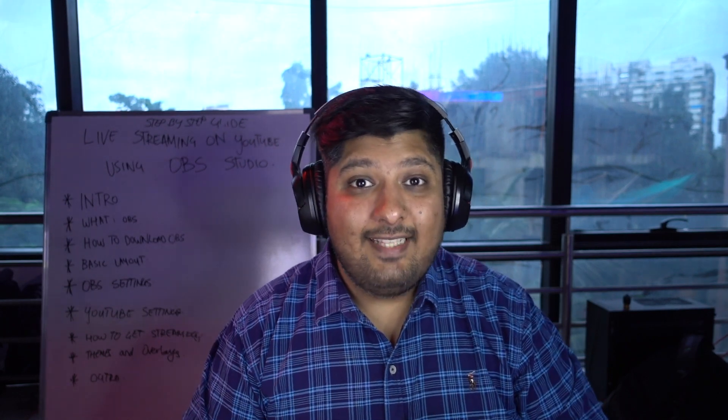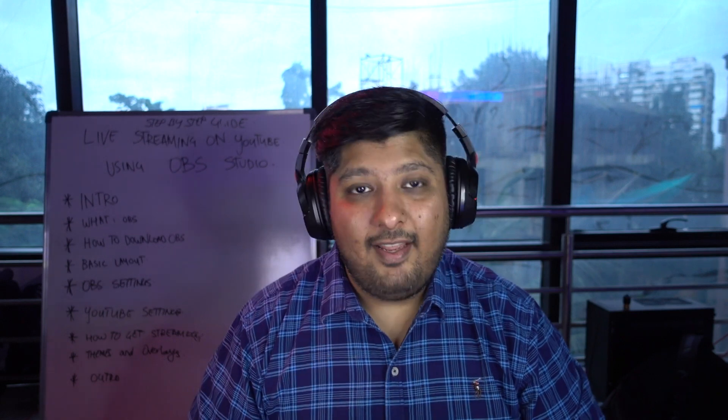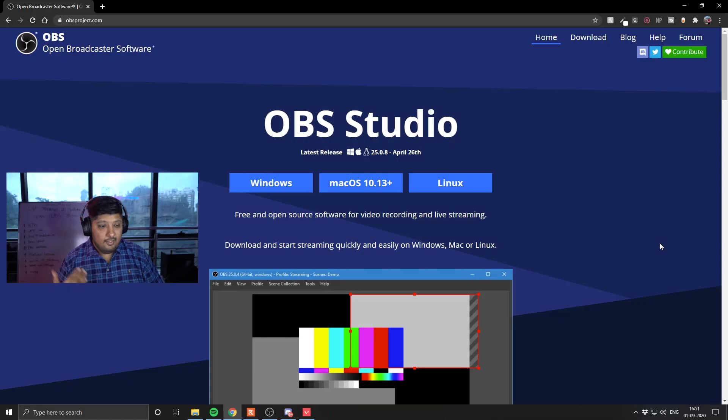So the most important thing that you need to set up your live stream on YouTube or Twitch: first is a computer, two, a choice of game, and three, a live streaming software. Now whether that's Windows or Mac or Linux, it doesn't matter because this software is compatible with any of those operating systems.